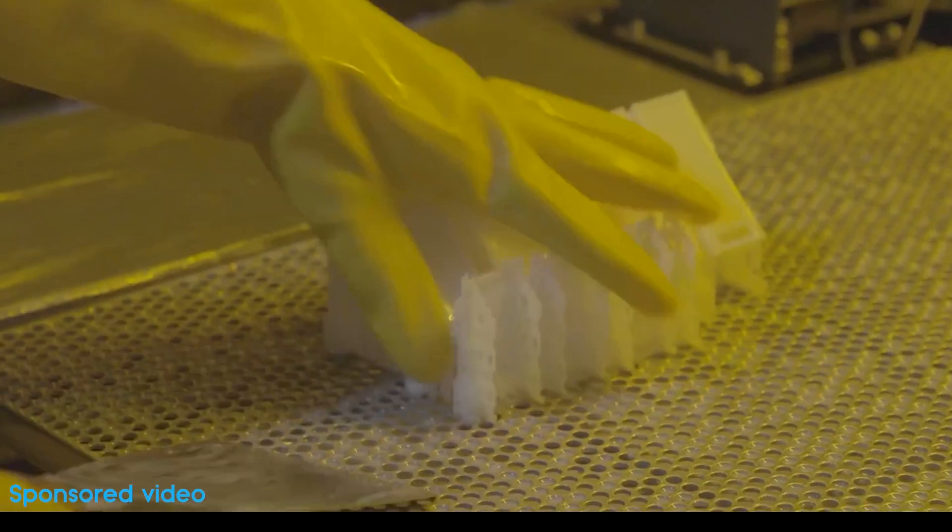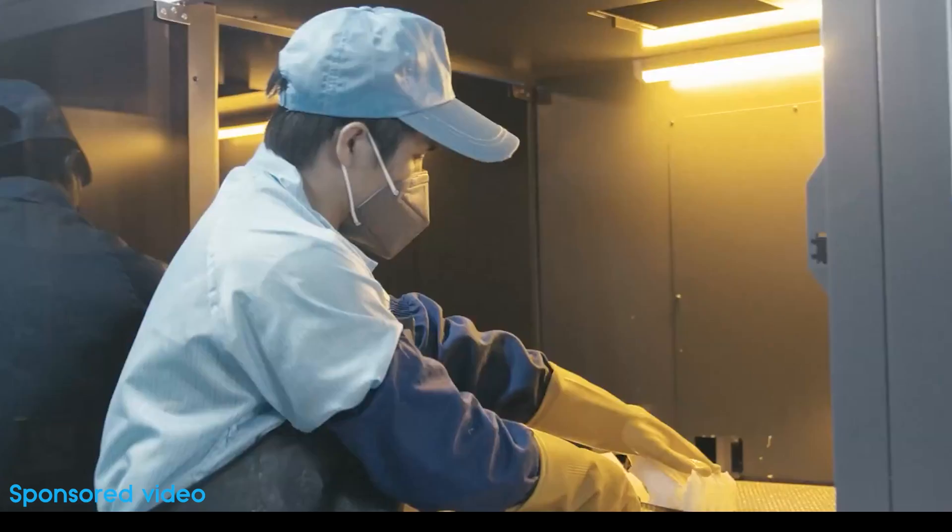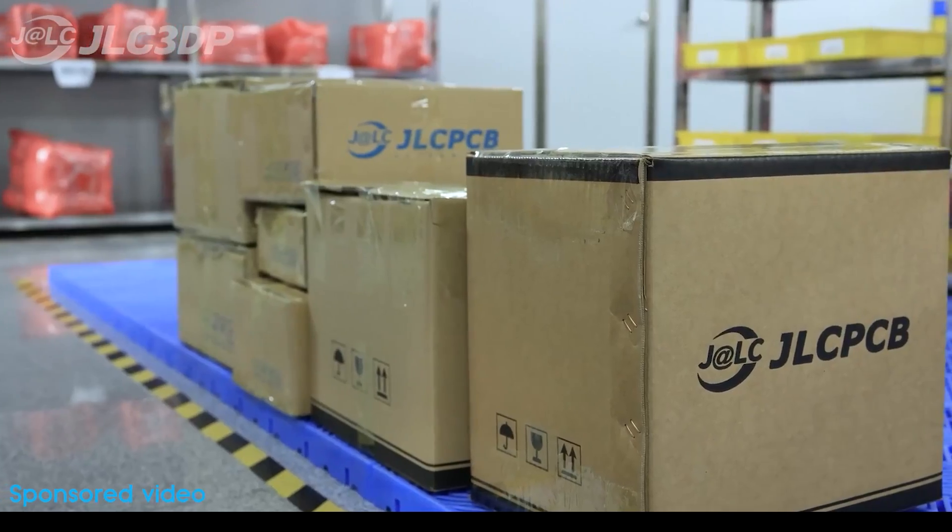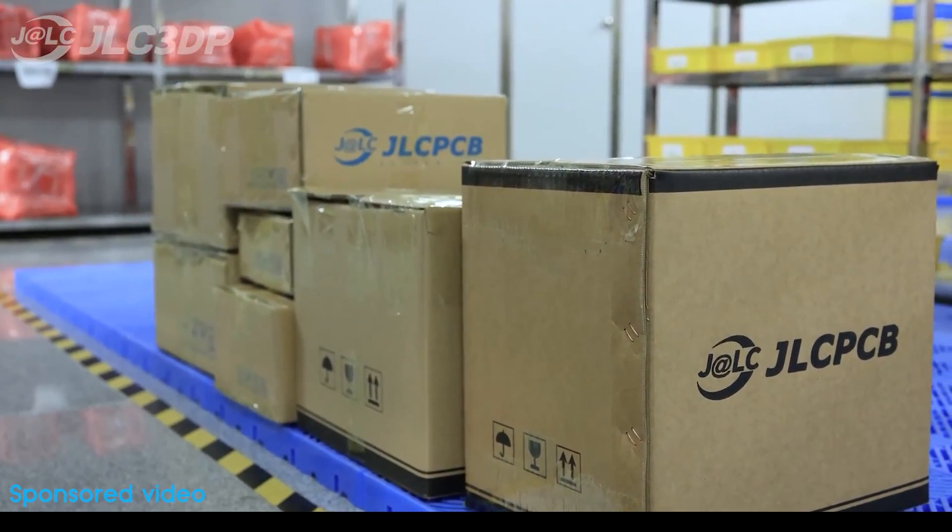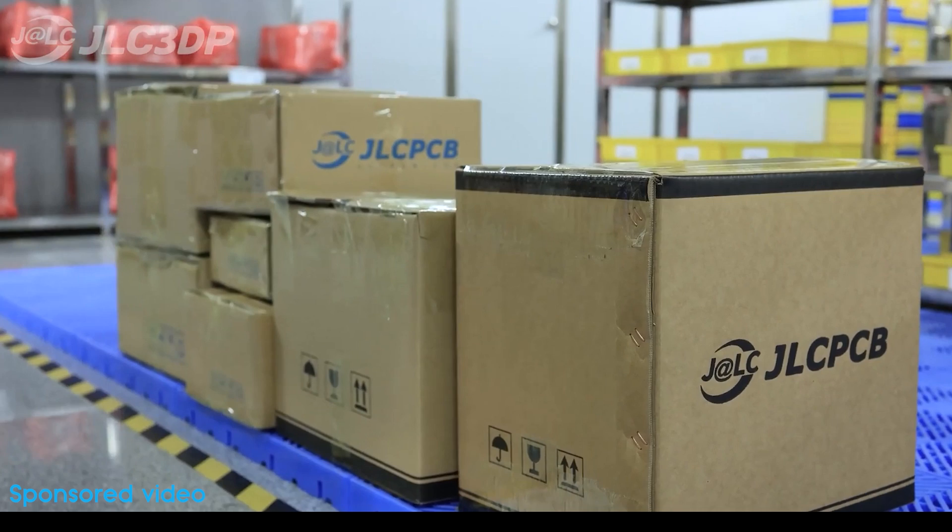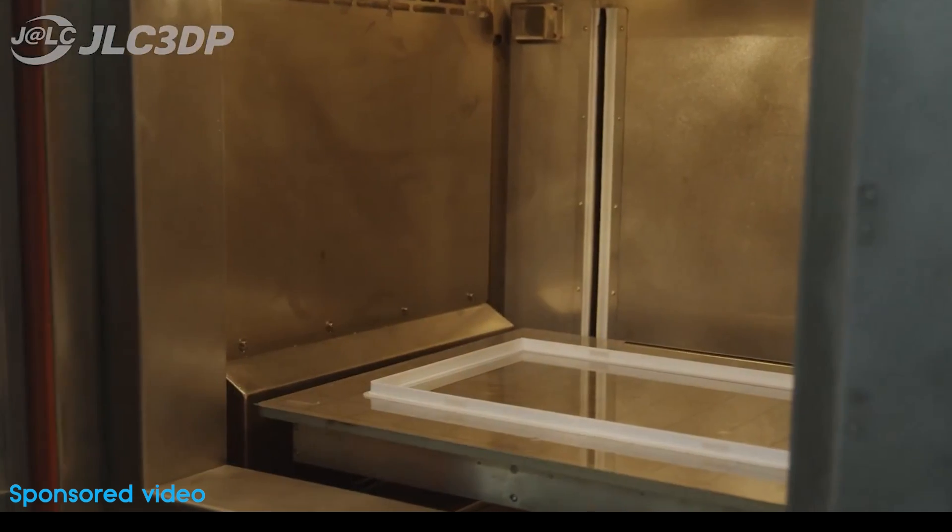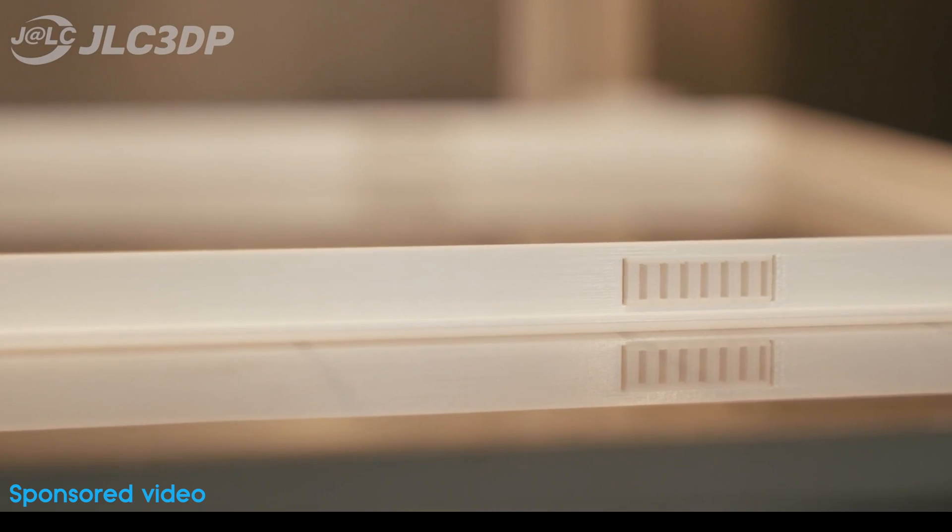Most orders can be completed within 48 to 72 hours and can be delivered in 3 days worldwide. And every new user can get a $60 free coupon to spend on the website. If 3D printing is something you're interested in, you can click on the link in the description to get your coupon.